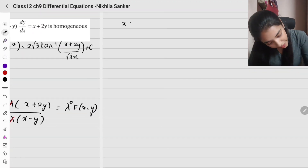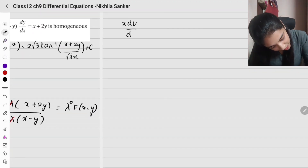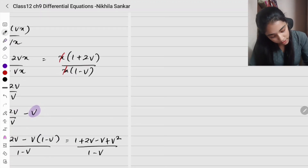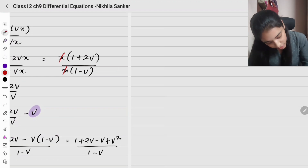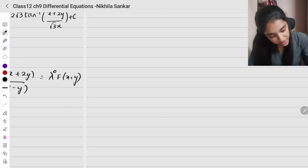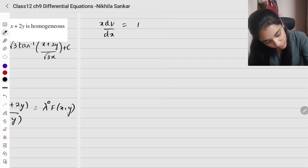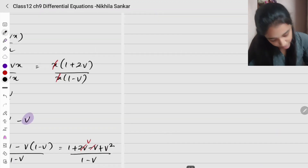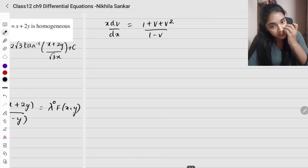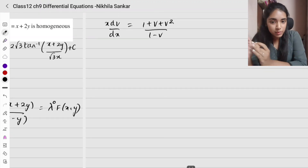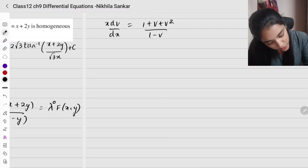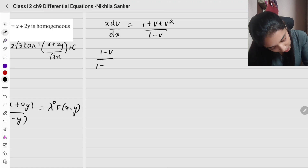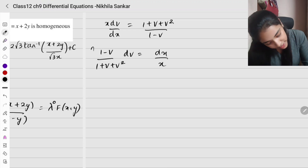Simplifying the numerator: 2v - v = v, so we have 1 + v + v² over (1 - v). Therefore x dv/dx = (1 + v + v²)/(1 - v). Separating variables: (1 - v)/(1 + v + v²) dv = dx/x. The next step is to integrate both sides.